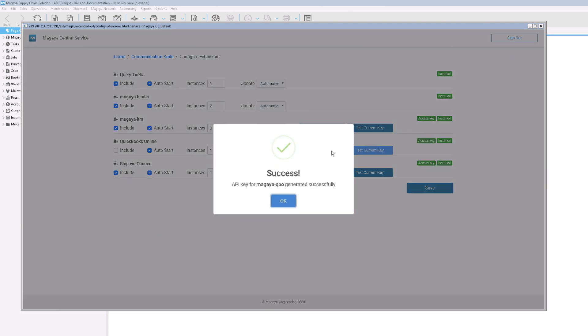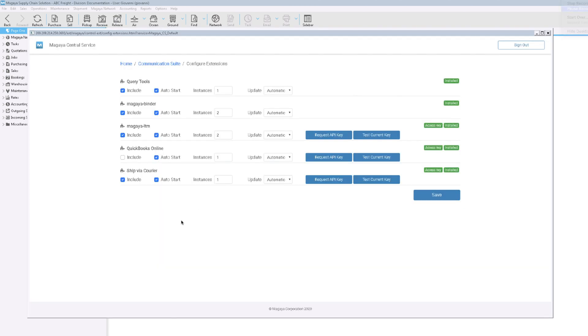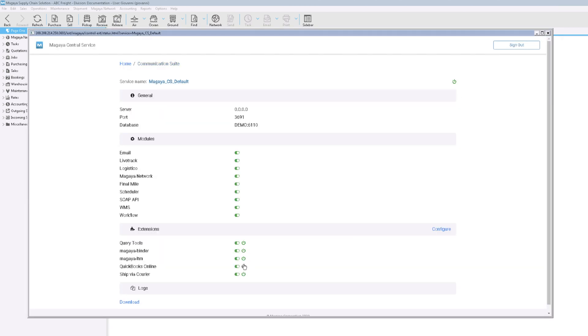A success message appears. Close it. Return to the Communication Suite menu.